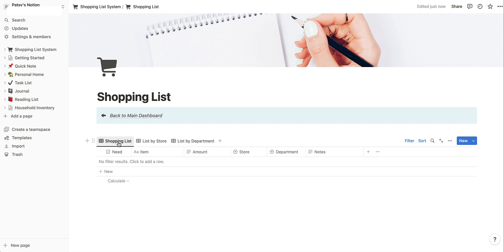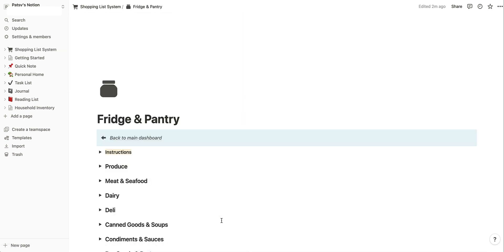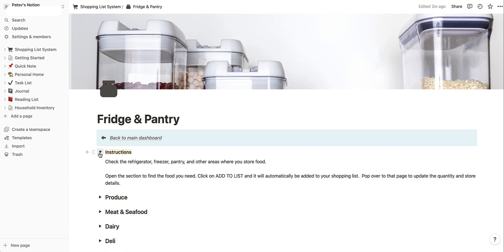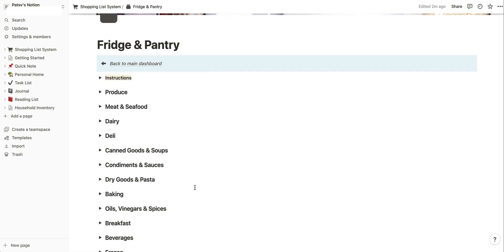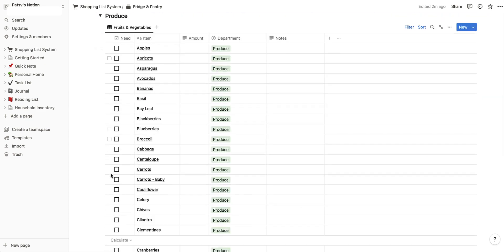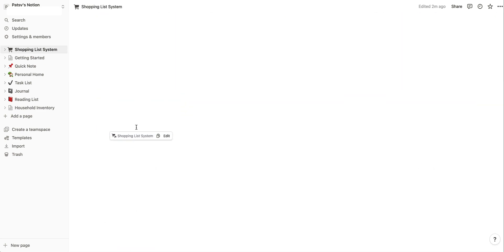Now each of these pages has a blue banner that says 'Back to Main Dashboard' to help you get there a lot easier. So I go back to main dashboard. Now we'll pop into the fridge and pantry. The fridge and pantry is actually all of your food — anywhere that you might have food, freezer, deep freeze, whatever locations you use to keep your family's food. There is an instruction section you can expand that gives you a quick detail on how to use it. There are different departments and if you click the down arrow by each of them you'll see all sorts of foods listed in each.